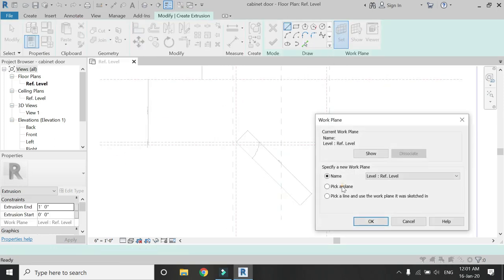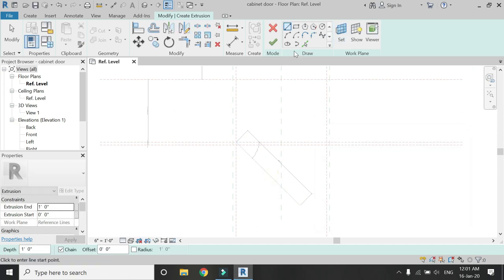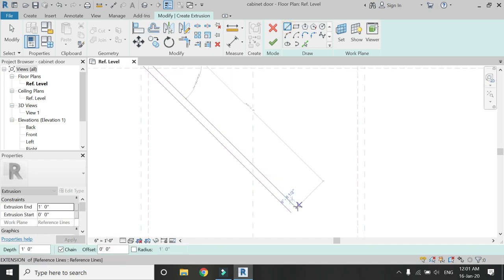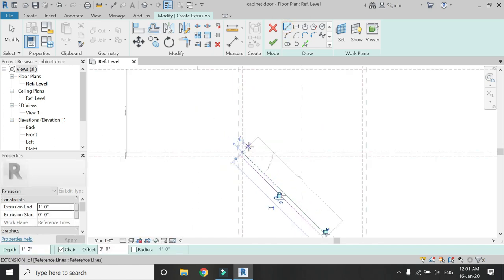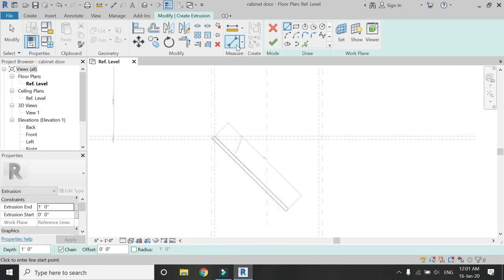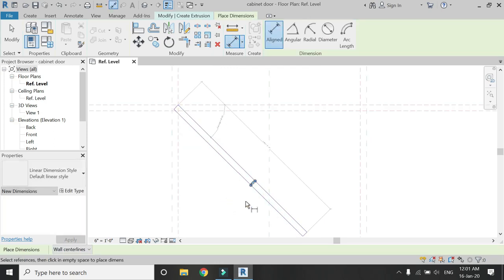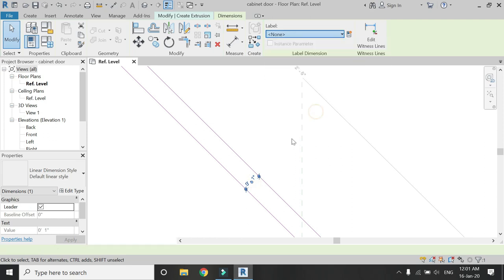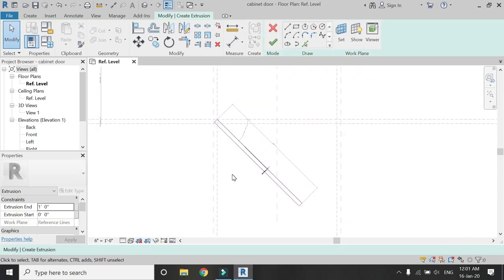Select Extrusion from the Create tab, set the reference plane to this reference line, and then draw a rectangle like this, giving an offset of 1 inch. Place a dimension between these two larger lines and then assign the parameter of sheet thickness to it.